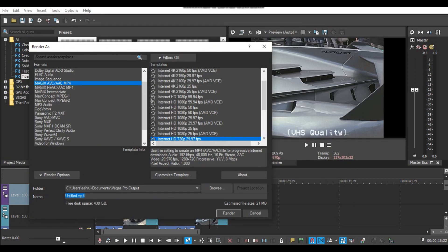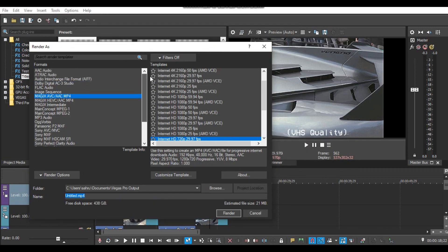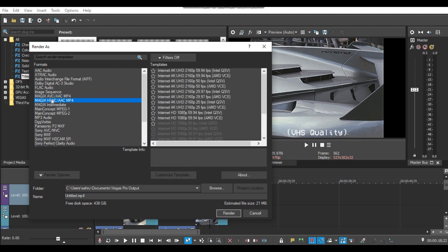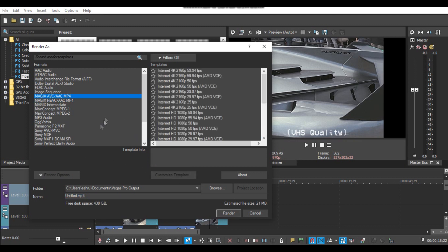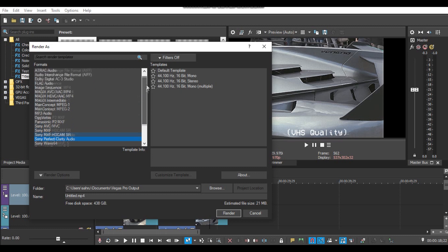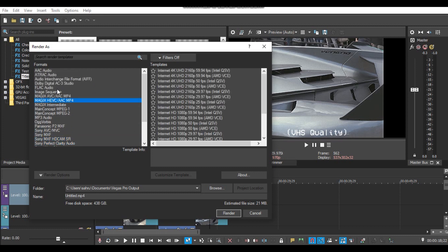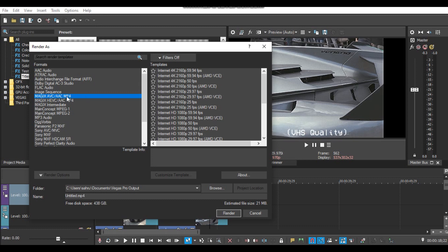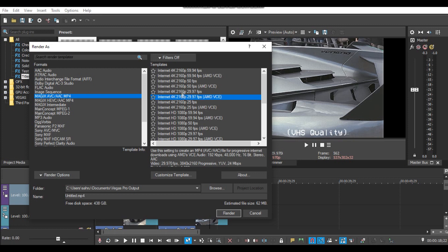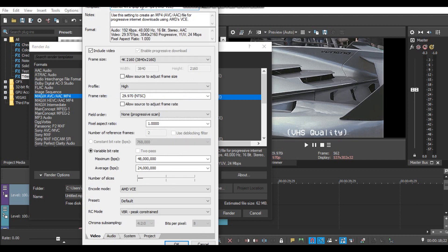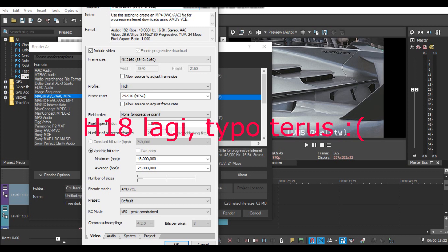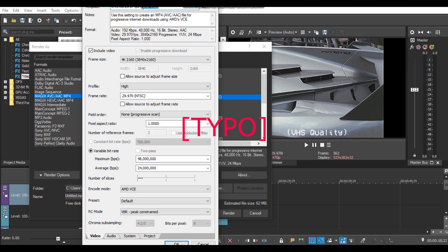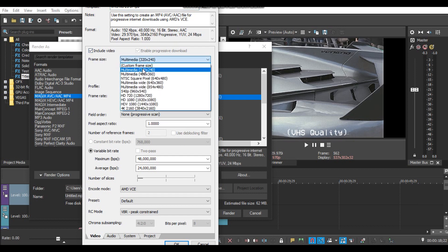For setting the VHS video render quality, it's the same as before. We choose from the render templates, we select Magic IP AACC MP4. Then we click here and choose customize template. Here we make a new name, VHS H18. Sometimes I follow the video quality from Sony H18. Then we go to frame size, choose multimedia 320x240. Frame rate is already 29.